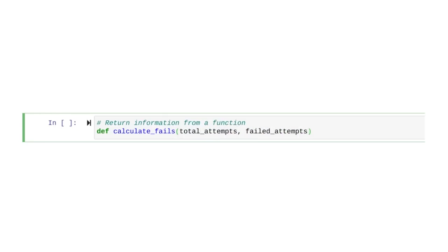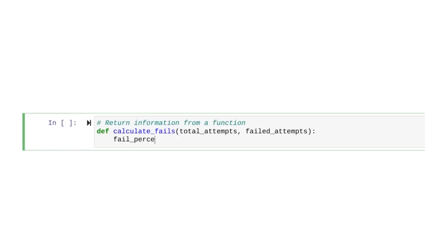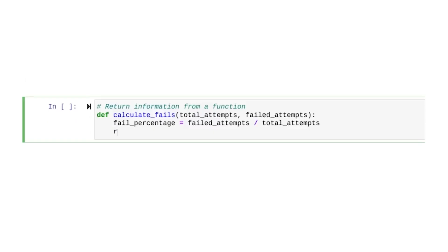We'll set two parameters related to logging attempts — one for total attempts and one for failed attempts. Next, we'll tell Python what we want this function to do. We want this function to store the percentage of failed attempts in a variable called failPercentage. We need to divide failed attempts by total attempts to get this percentage. Now let's learn how to return the failed percentage. To do this, we use the keyword return. In our case, after the keyword return, we'll type failPercentage.